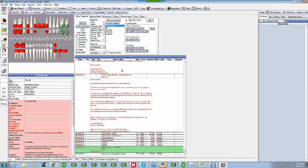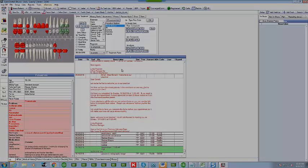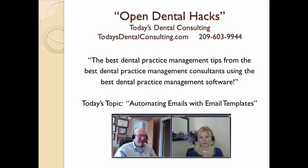All right so this is Bruce Stevenson and Linda Piccinini from Today's Dental Consulting and we look forward to making some more fun little videos. Thank you.